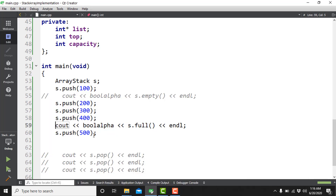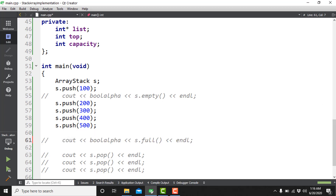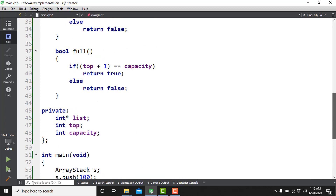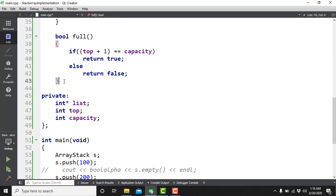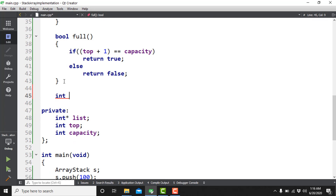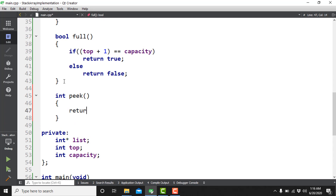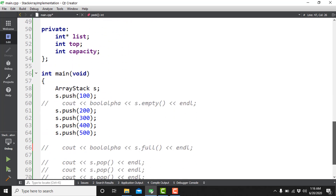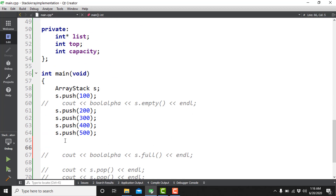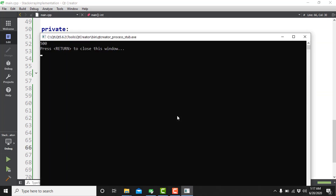Now the 'peek' member function, which returns the top value without removing it. Its return type is int, and it simply returns list[top]. After pushing 500 as the last item, calling s.peek() should return 500. Running the program, we see 500 on screen — correct.